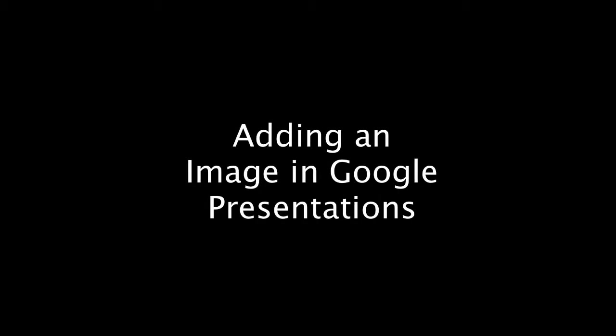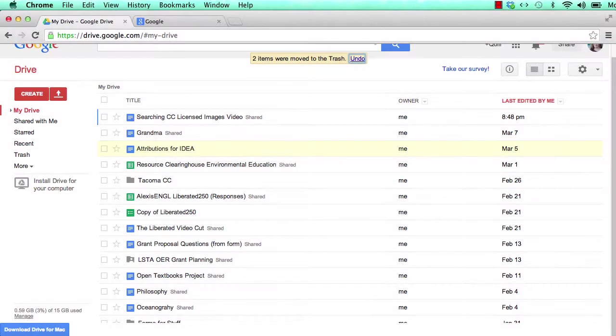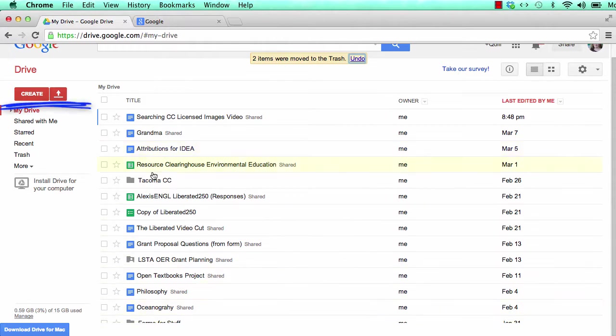This video will show you how to use a Creative Commons licensed image in Google Presentations. To begin, open Google Drive. Click Create and choose Presentation.